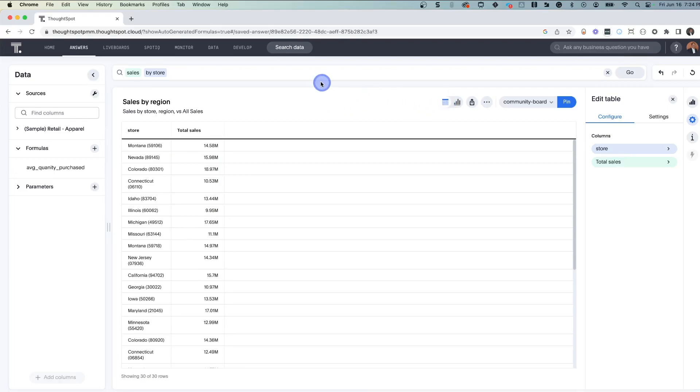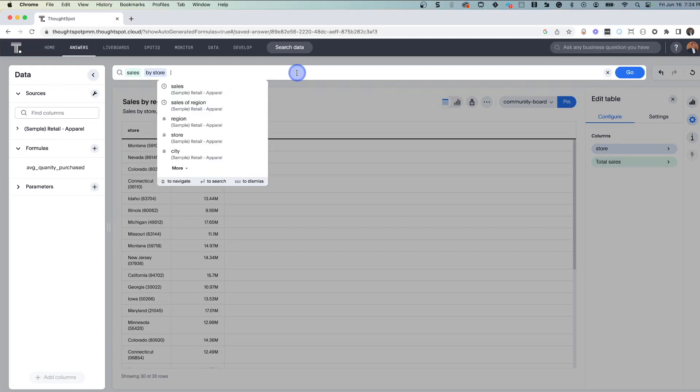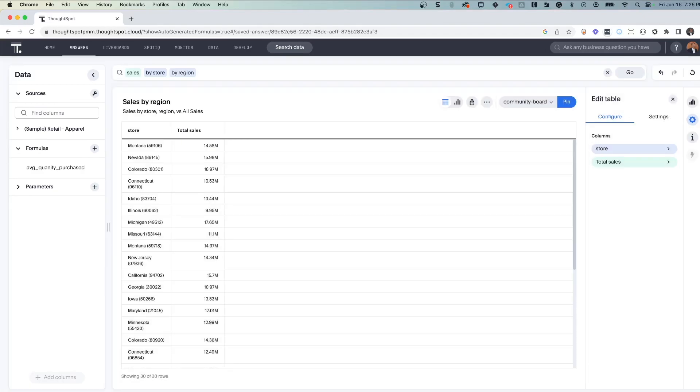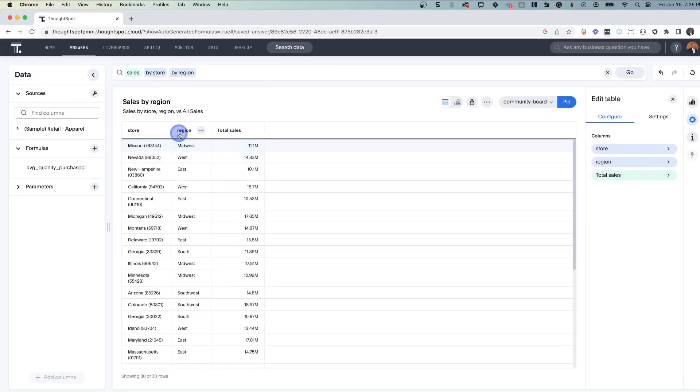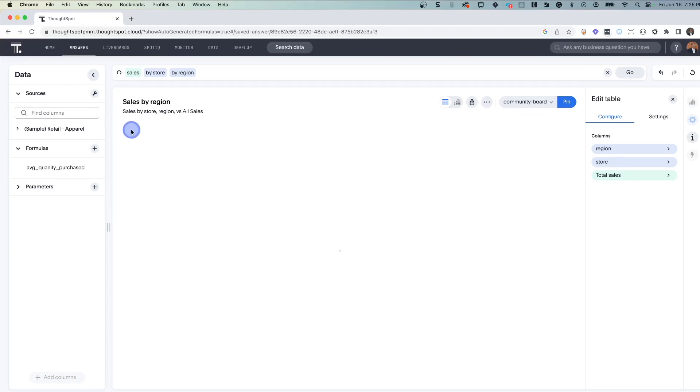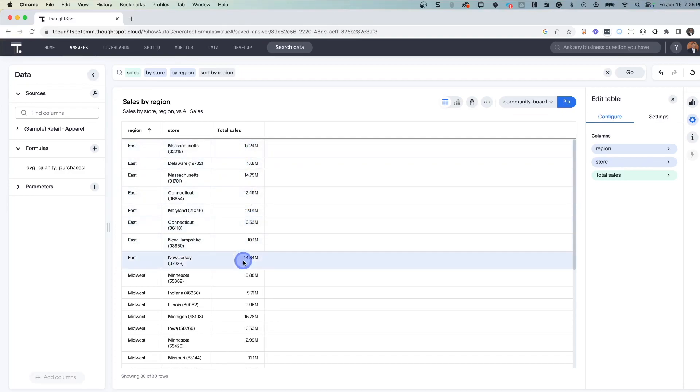Well this is interesting, but I'd also like to know the sales by region. So let's just add by region. And now with a little column shift and a little sort, we can see all the East region stores and their individual sales. Very nice, very straightforward.